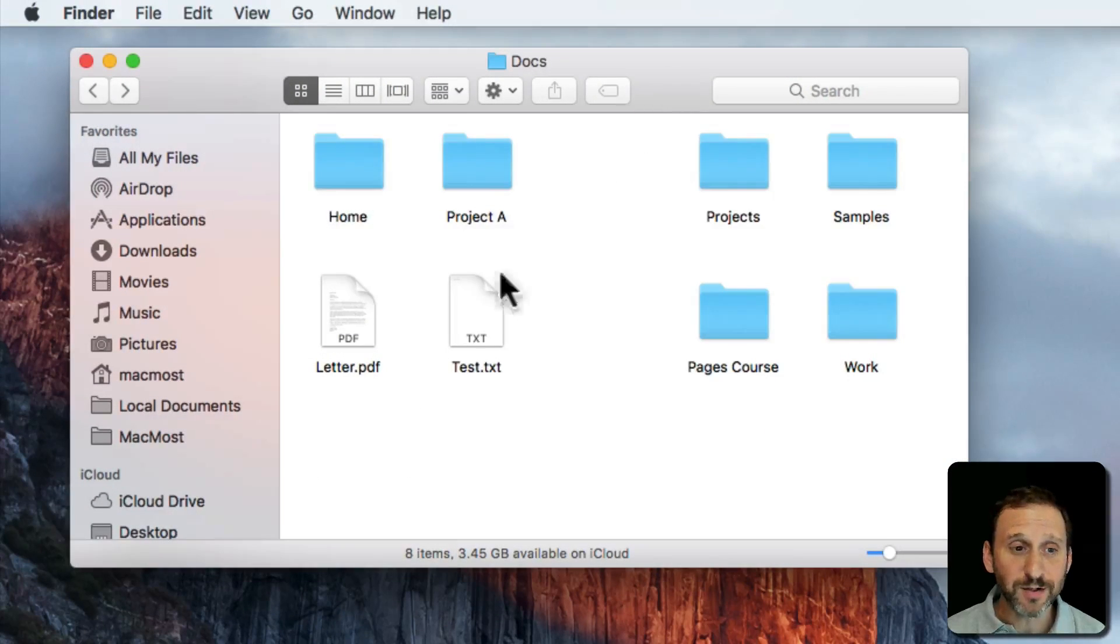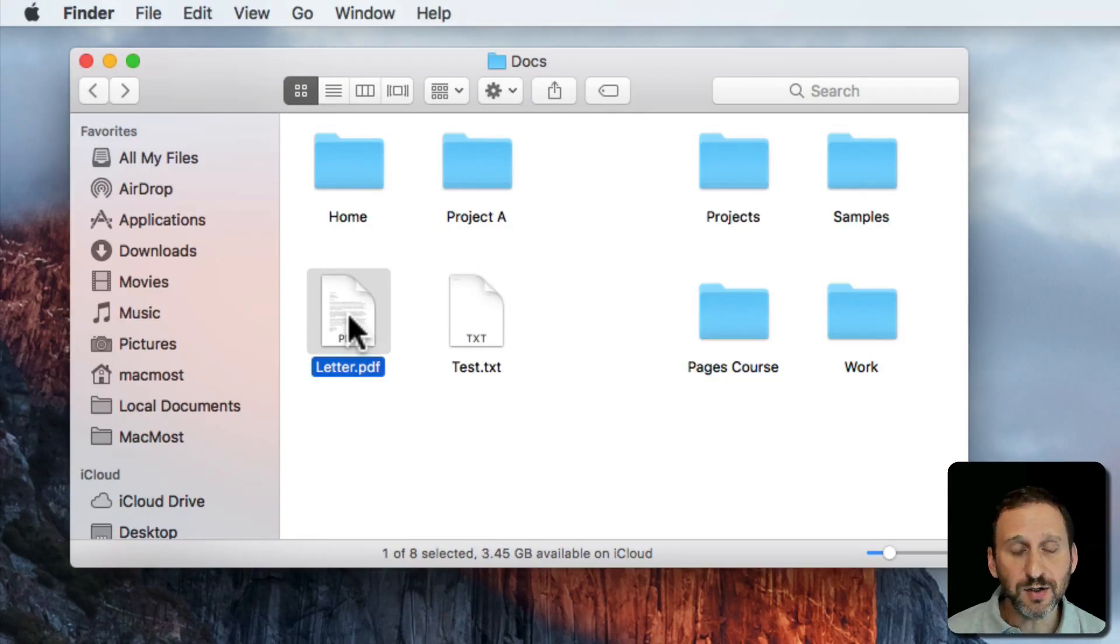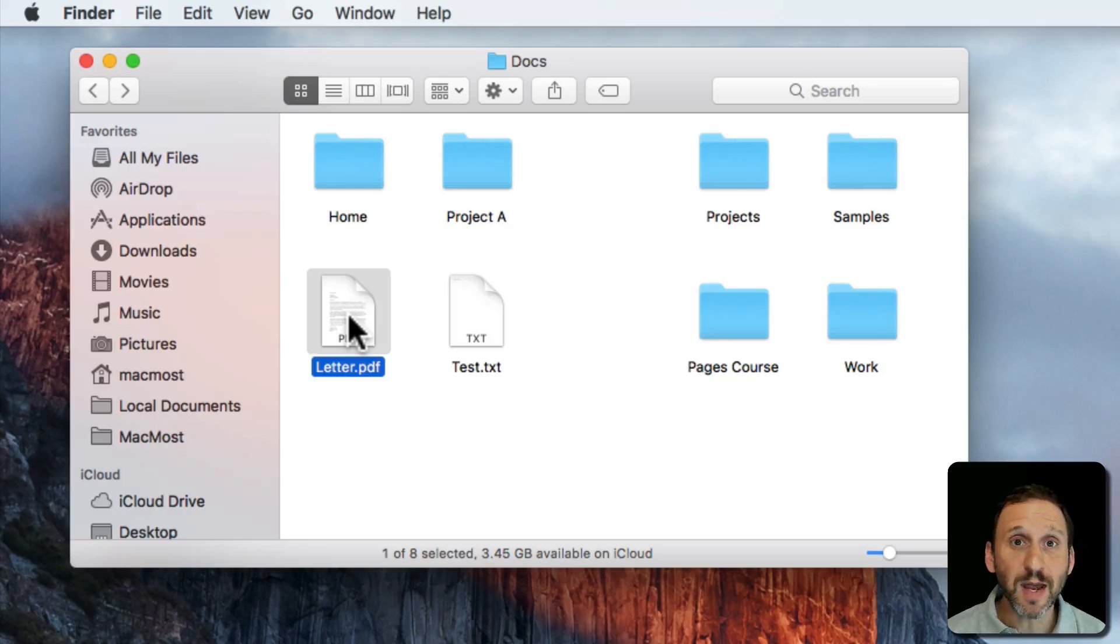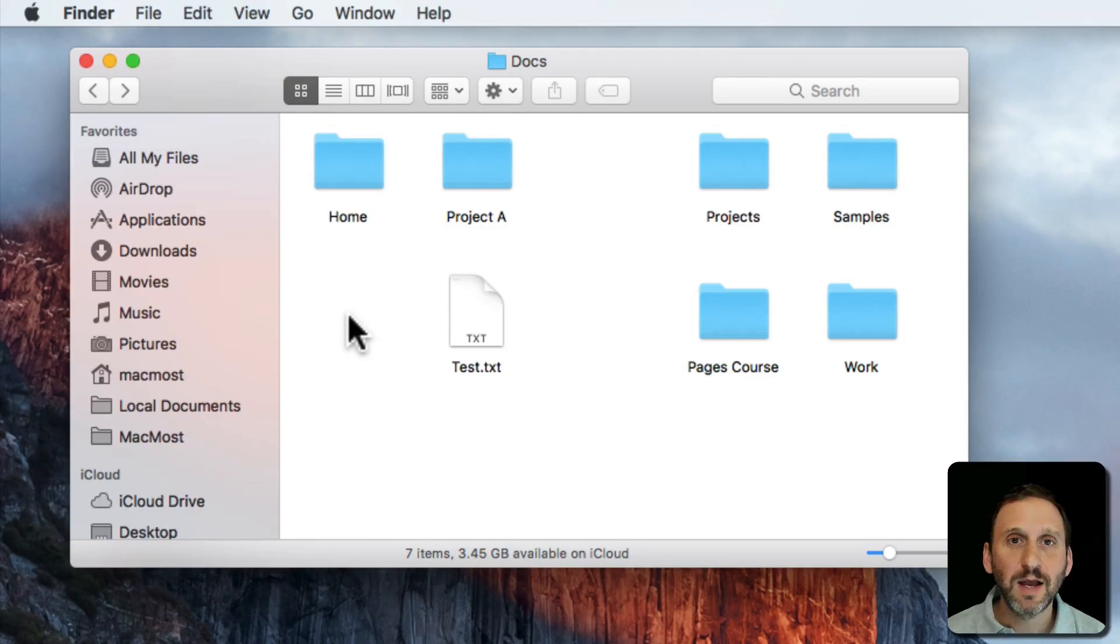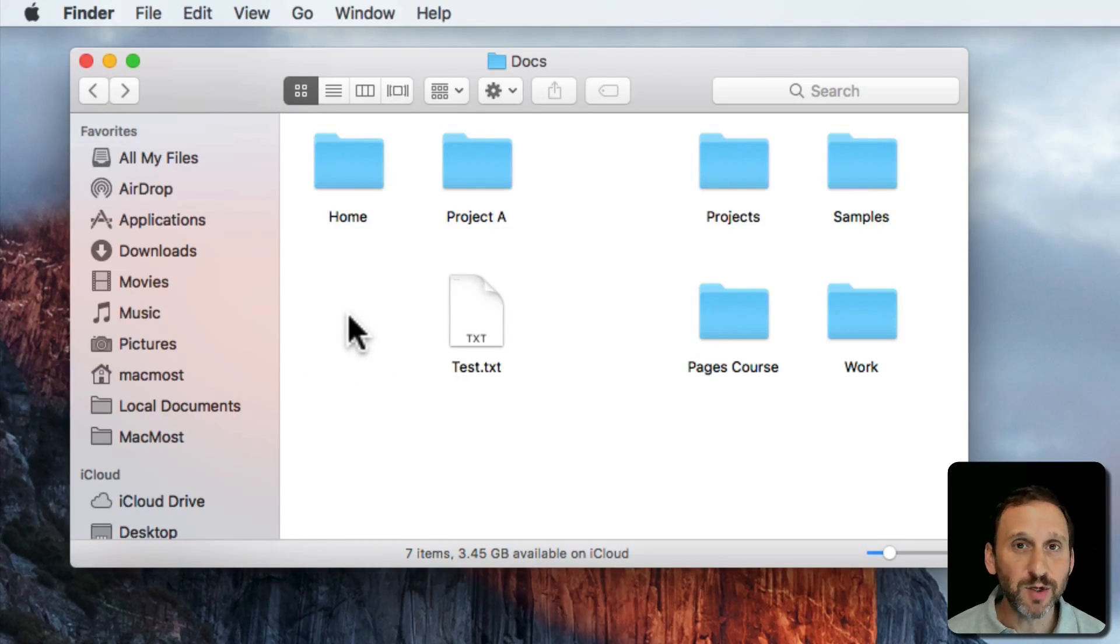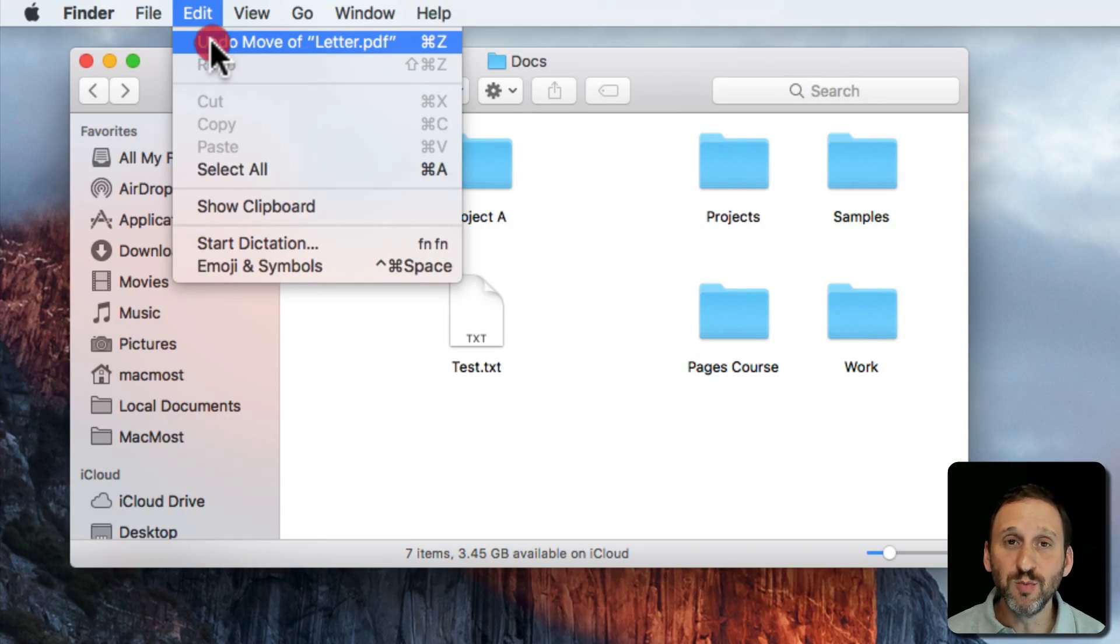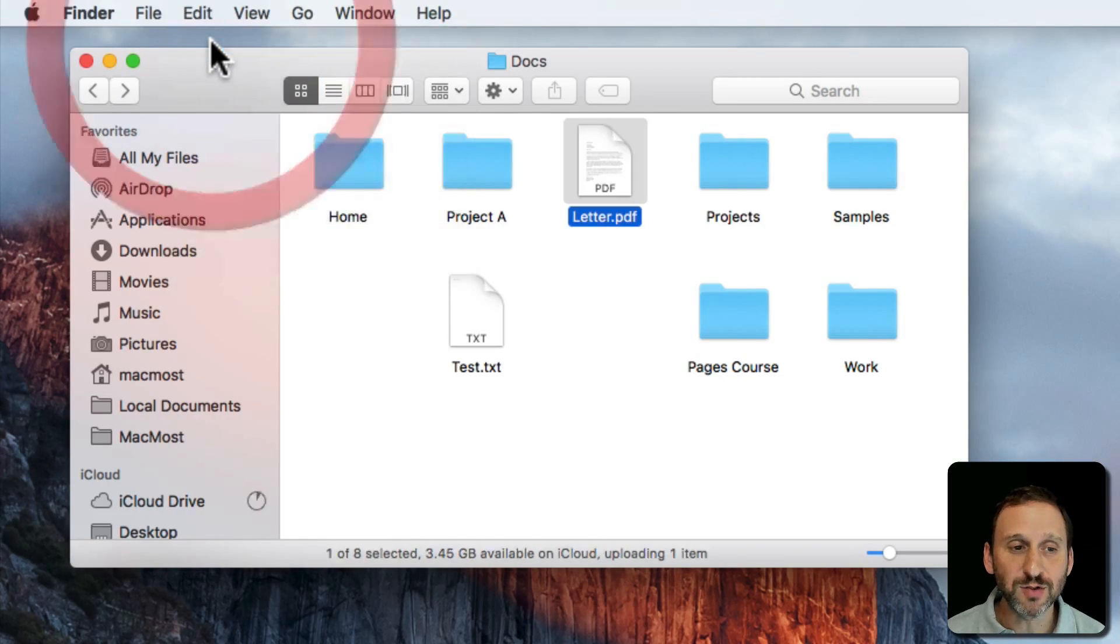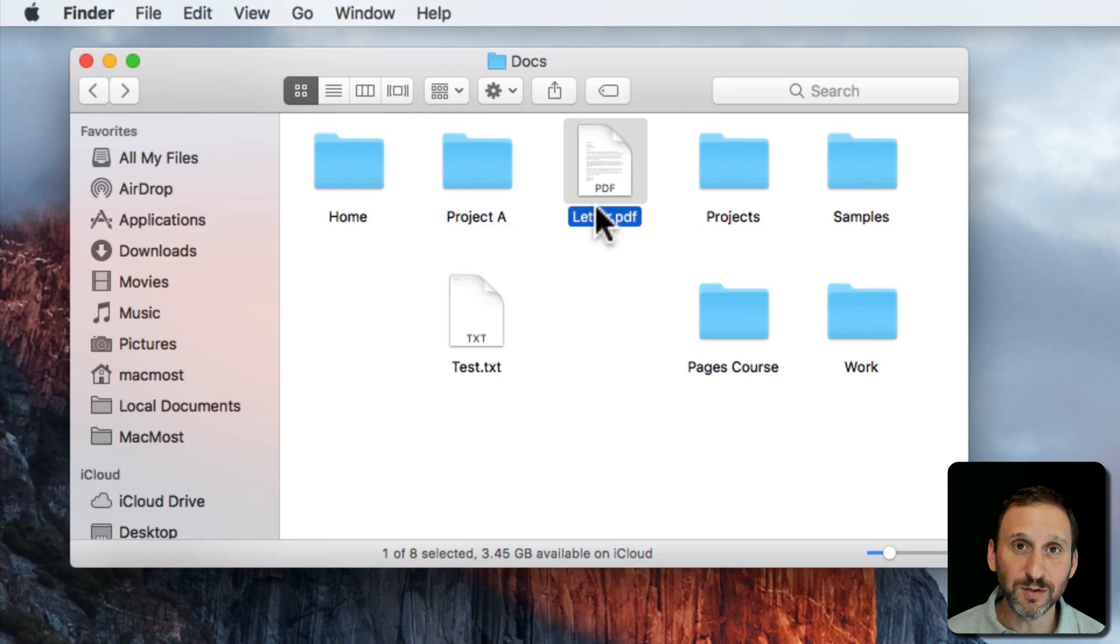So let's take a look at the Finder. You can select a file and delete it. You can drag it to the trash or I'm just going to use Command Delete. Now you could go into the trash and find it and put it back. But you can also use Undo to undo that move that file to the trash. There it goes and puts it back inside the folder.